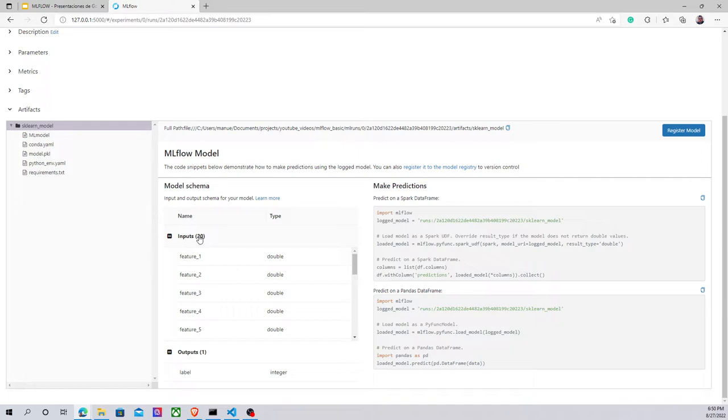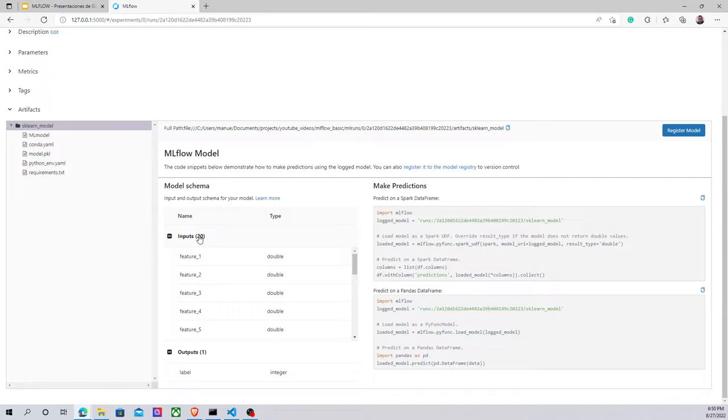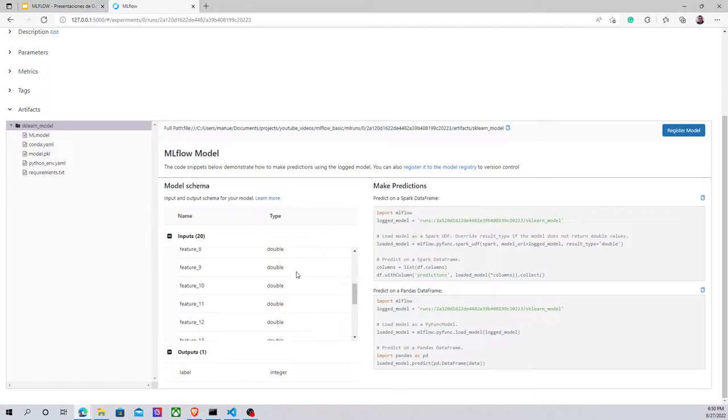But in addition to the last video, now I have information about the data that are used to train the model and therefore I should use to test and make predictions with the model. Basically we have 20 features and they're the same type.